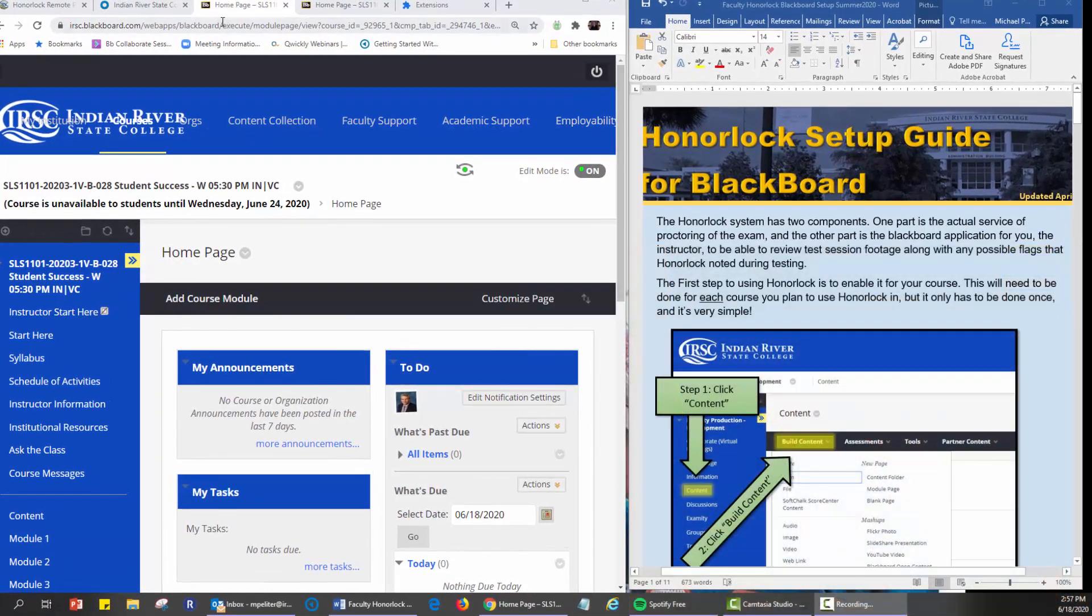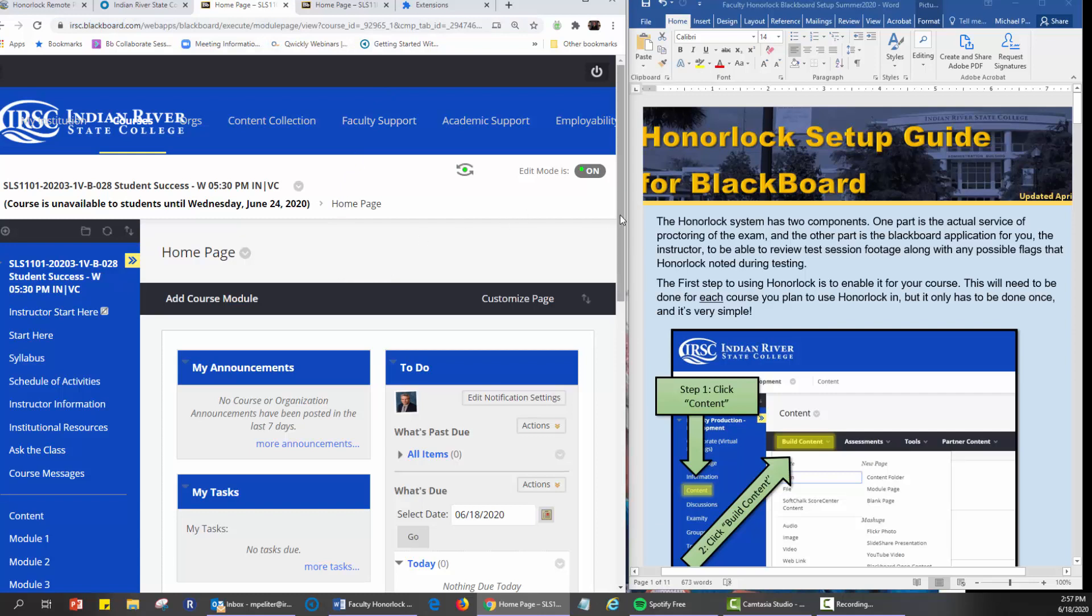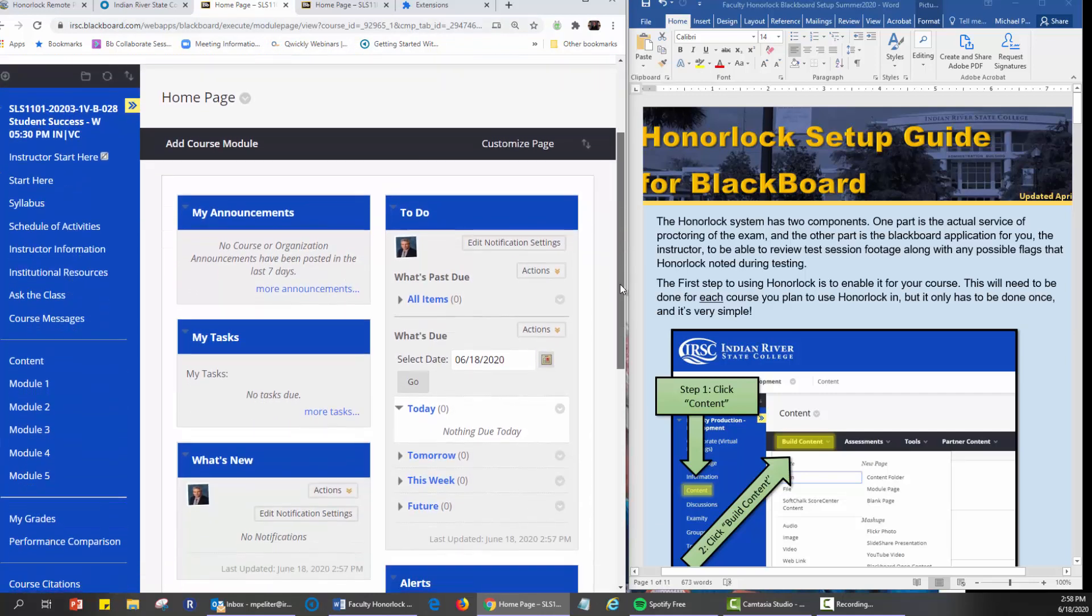First you need to be sure that you're logged into irsc.blackboard.com or go through your Pioneer portal and log in through the Okta system. That activates the capability of Honorlock to happen to begin with. That's essential.